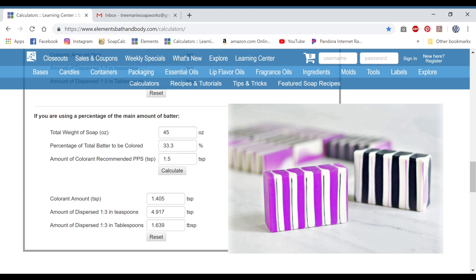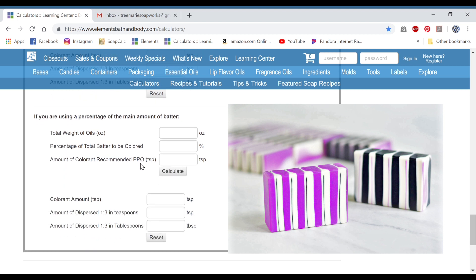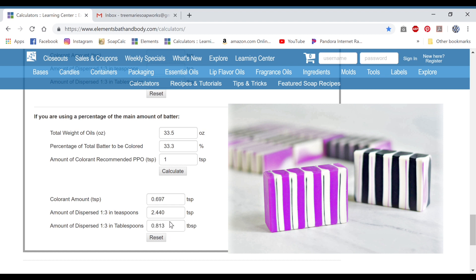For the other two calculations — the white and the purple — we're going to use a percentage, but we're figuring those per pound of oils instead of per pound of soap. We'll do the cosmic aurora purple next. The total weight of oils for this batch is 33.5 and the percentage to be colored is 33.3. I use 1 teaspoon recommended per pound of oils and hit calculate, giving 0.697. I just round that to three-fourths of a teaspoon, which is 0.75. The titanium dioxide for this recipe is also used at 1 teaspoon per pound of oils, so since we already have that amount, if we pre-disperse it we need almost a tablespoon of dispersed titanium dioxide — or we use 0.697, rounded to 0.7, so I use three-fourths of a teaspoon.